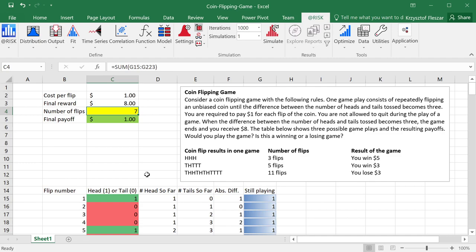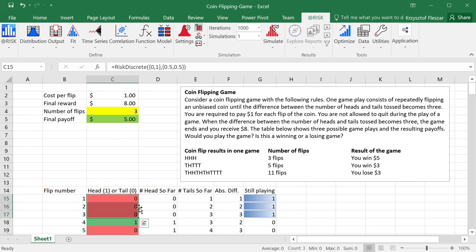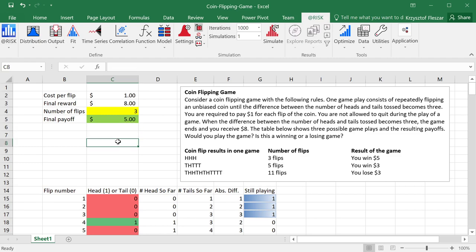And the interesting thing is that I can now refresh in Excel. If you want to refresh, you press F9, and then you obtain another result of the game. So in this example, we have three tails at the beginning, and so again we win five dollars, and we can refresh again and obtain another result.